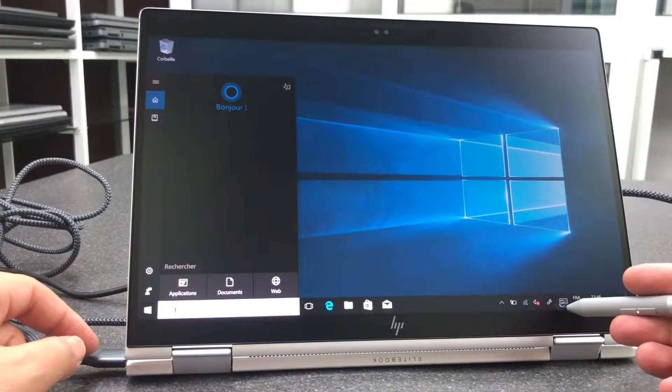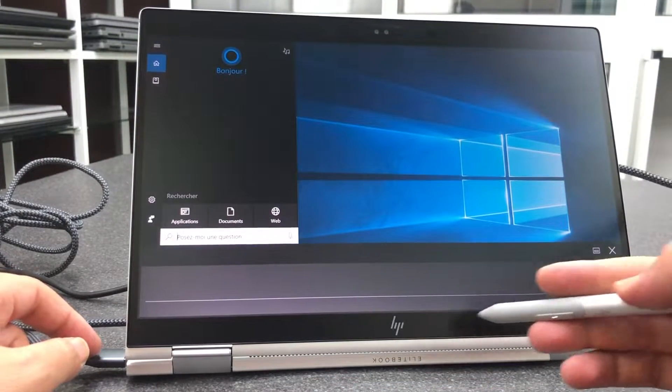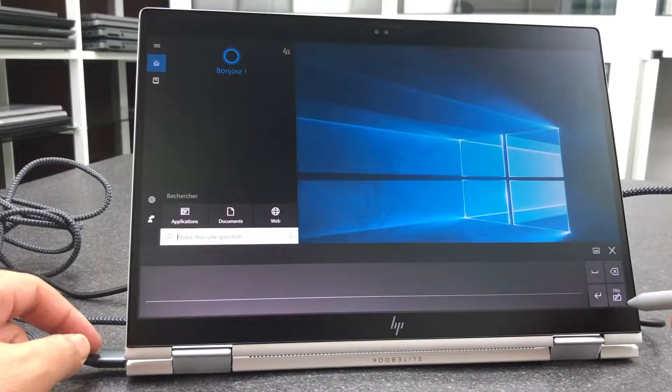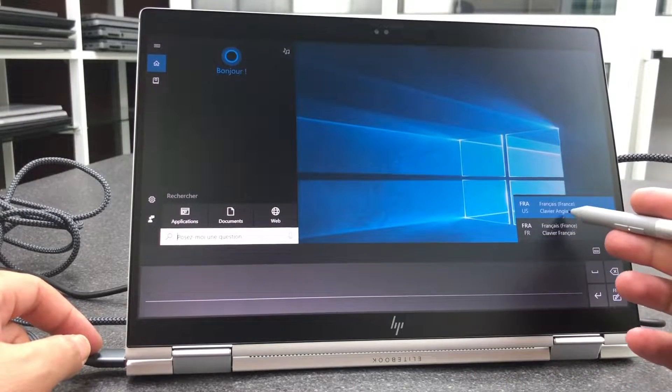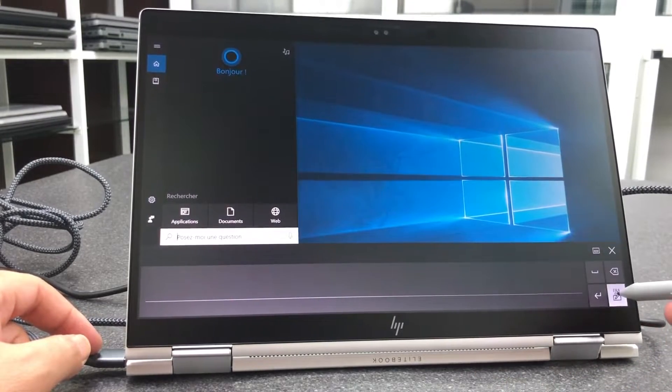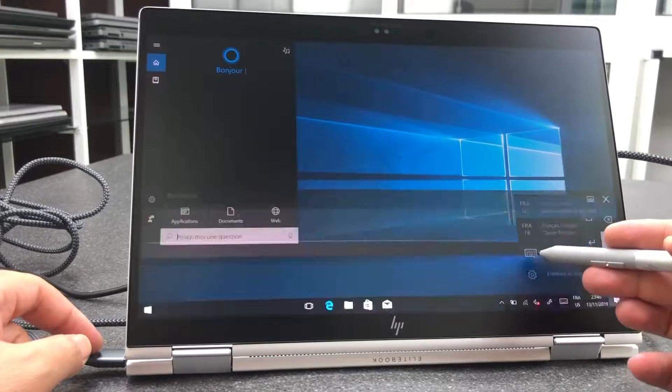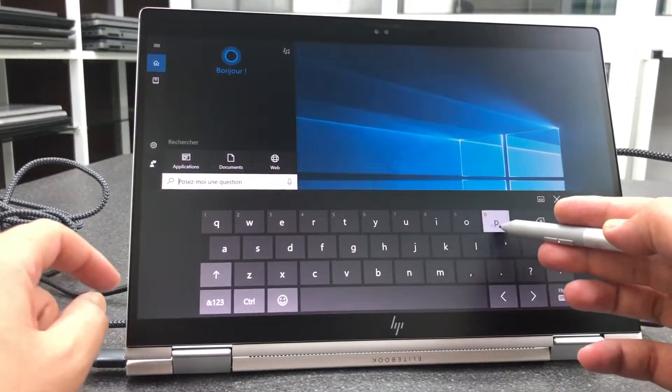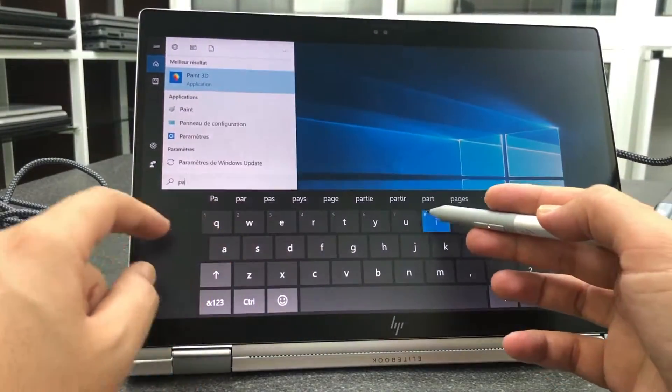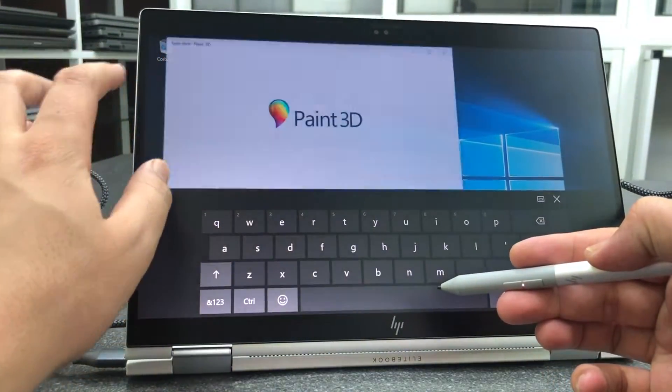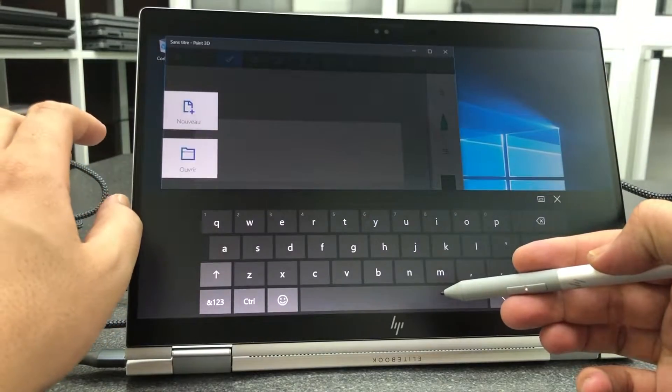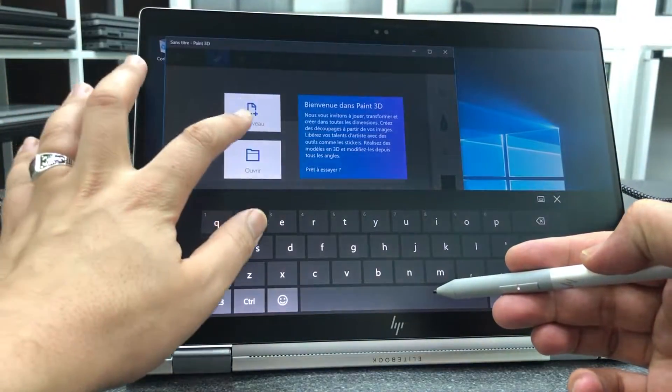HP's ActivePen G2 rolled smoothly across the EliteBook X360's panel as I attempted to draw the Batman symbol, it looked more like a moth. The stylus has three customizable buttons and charges via USB Type-C. It also comes with three replaceable tips.